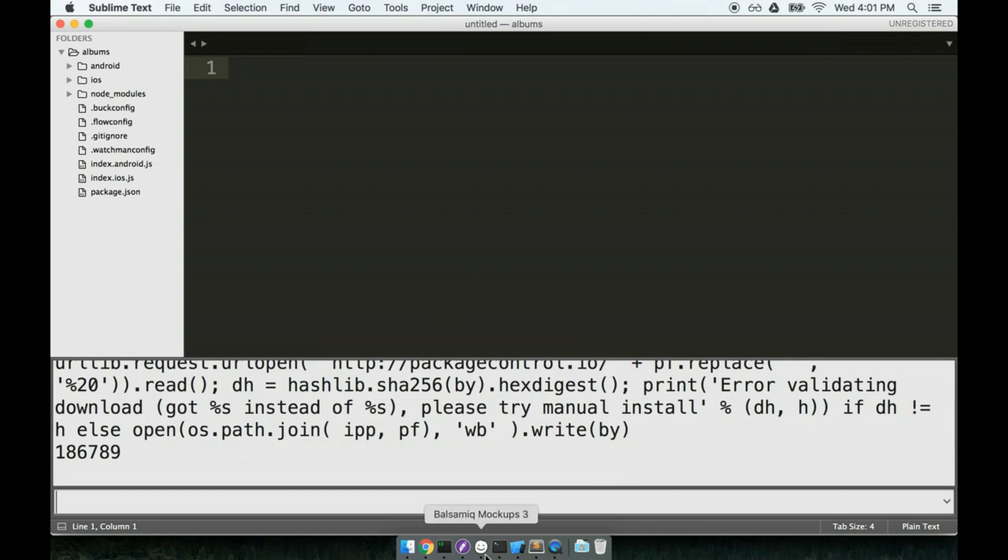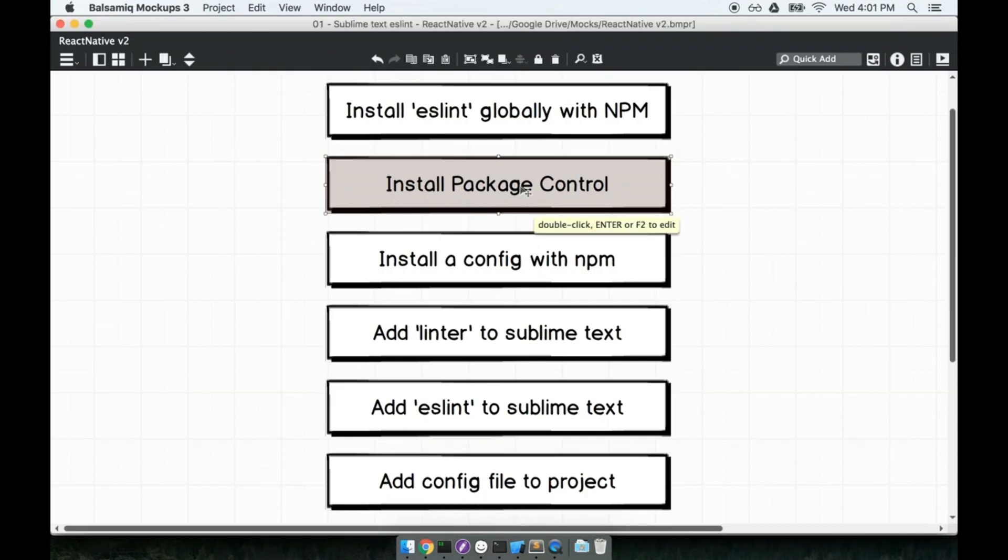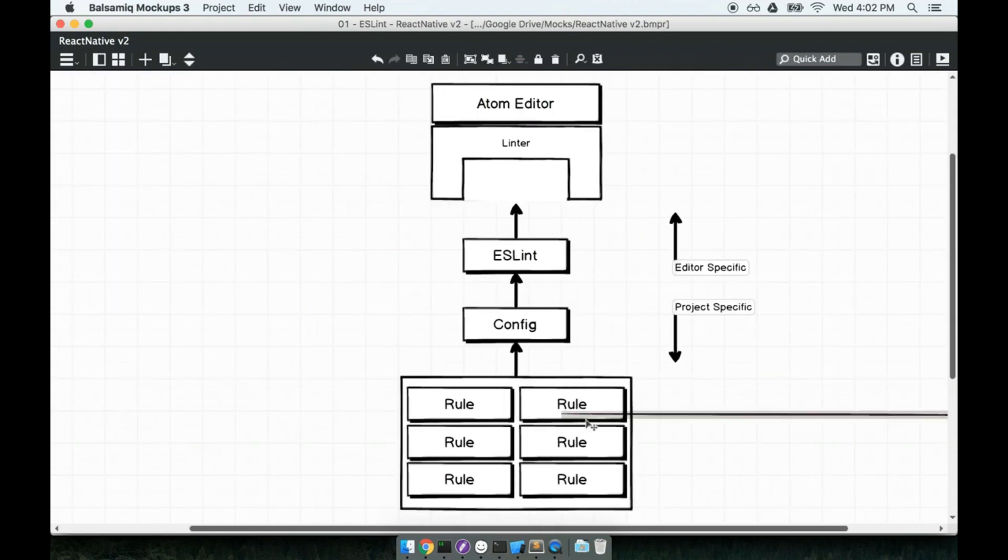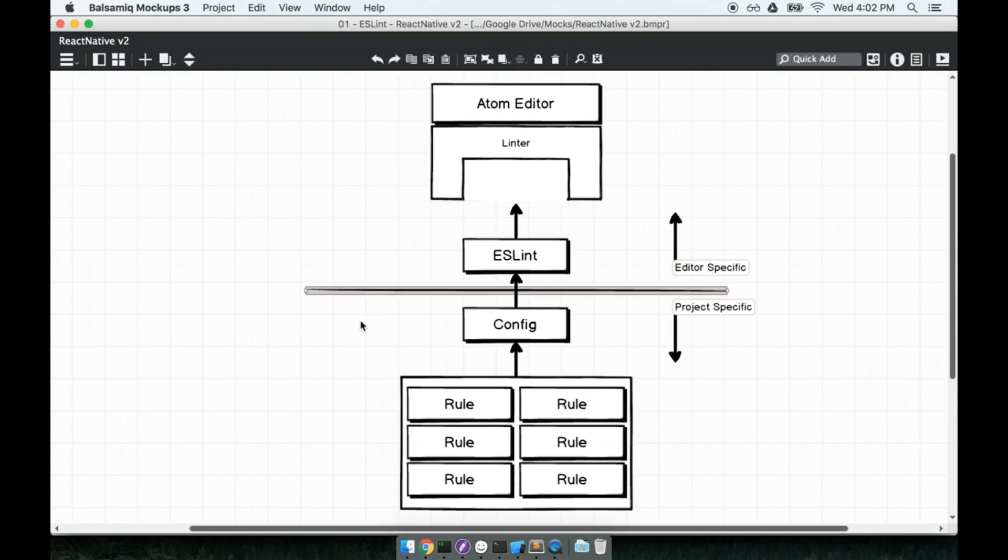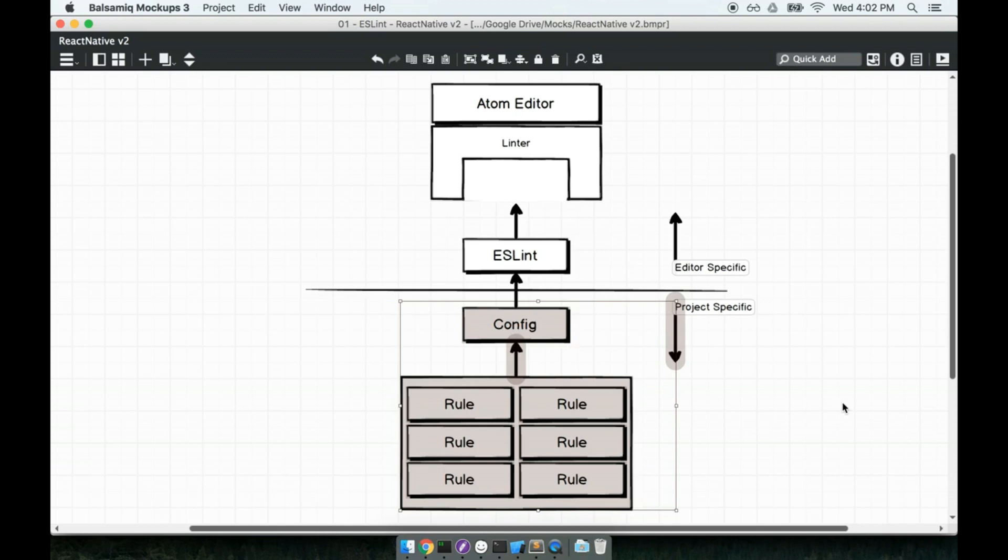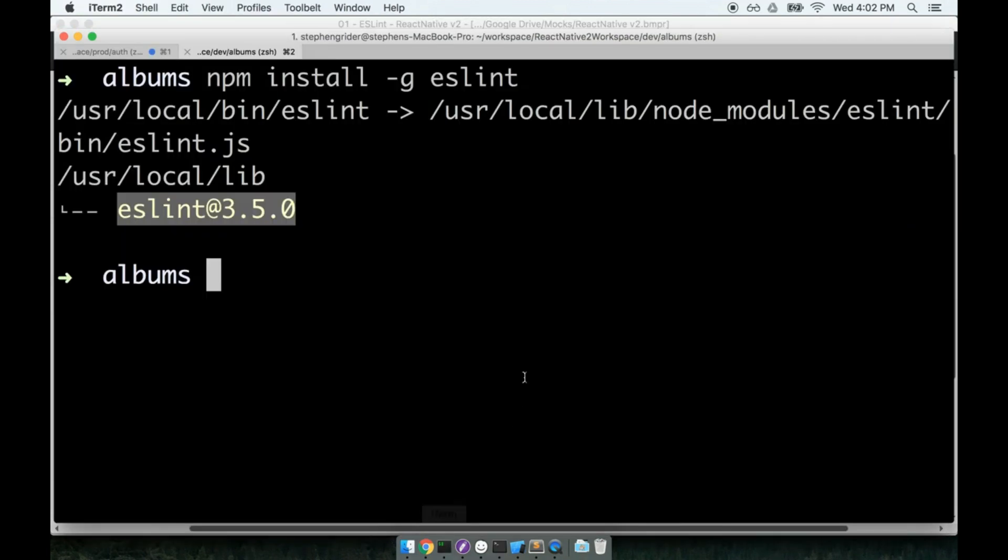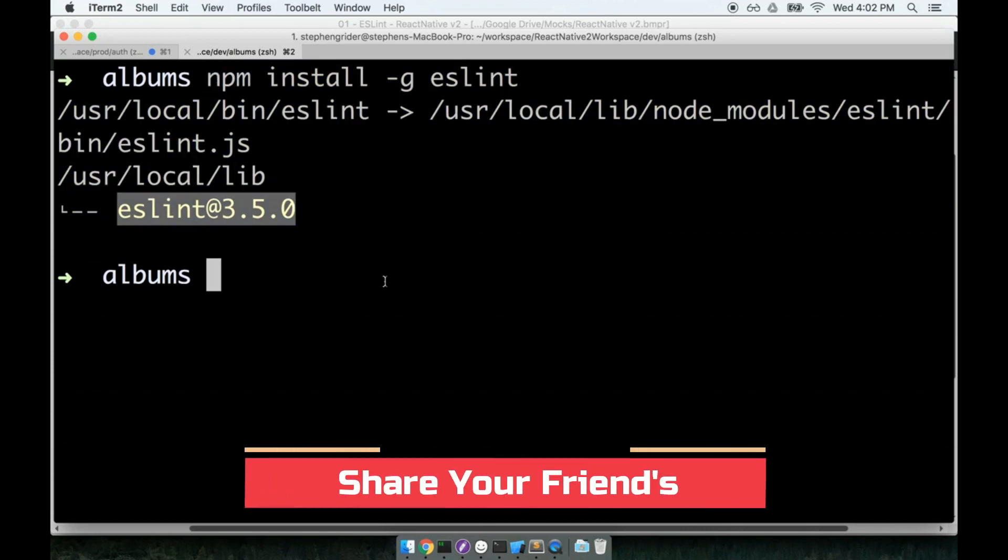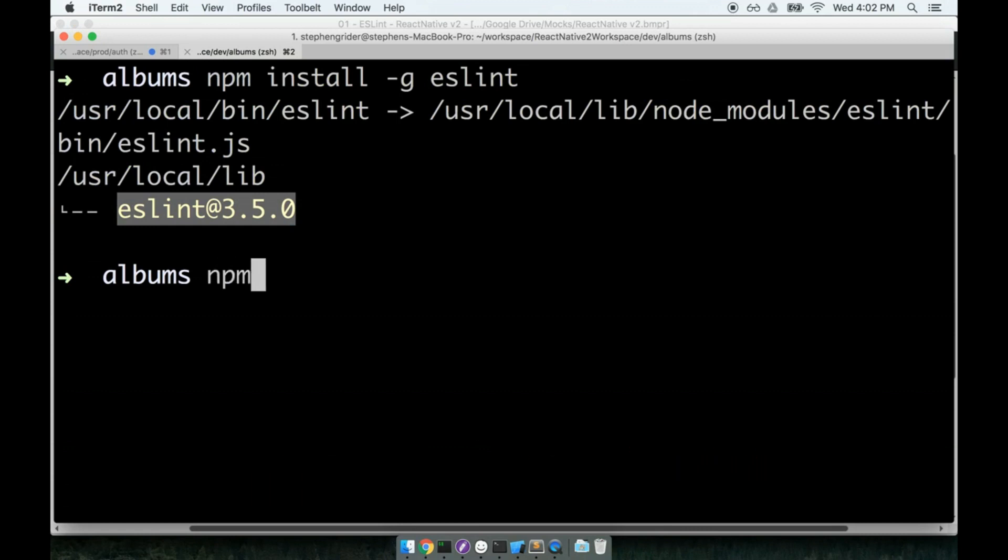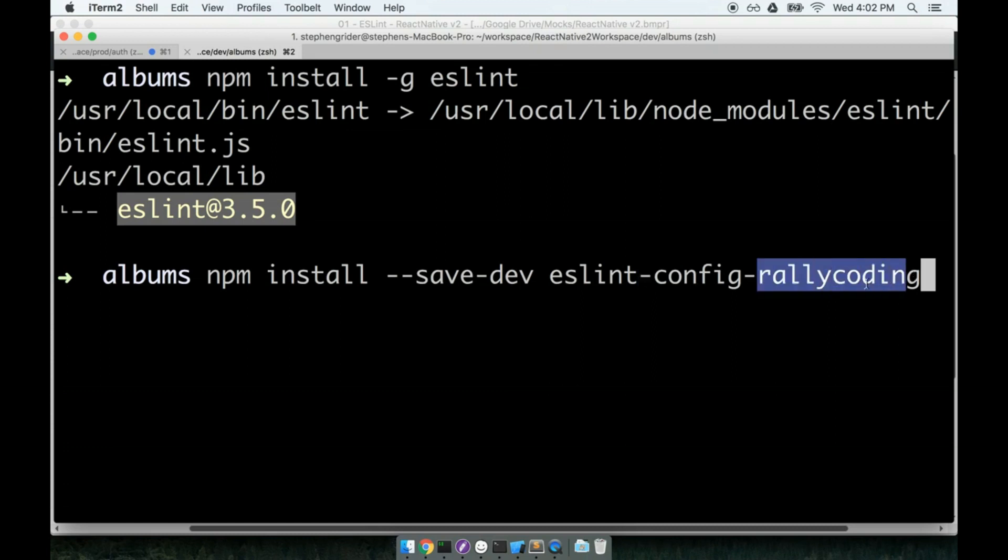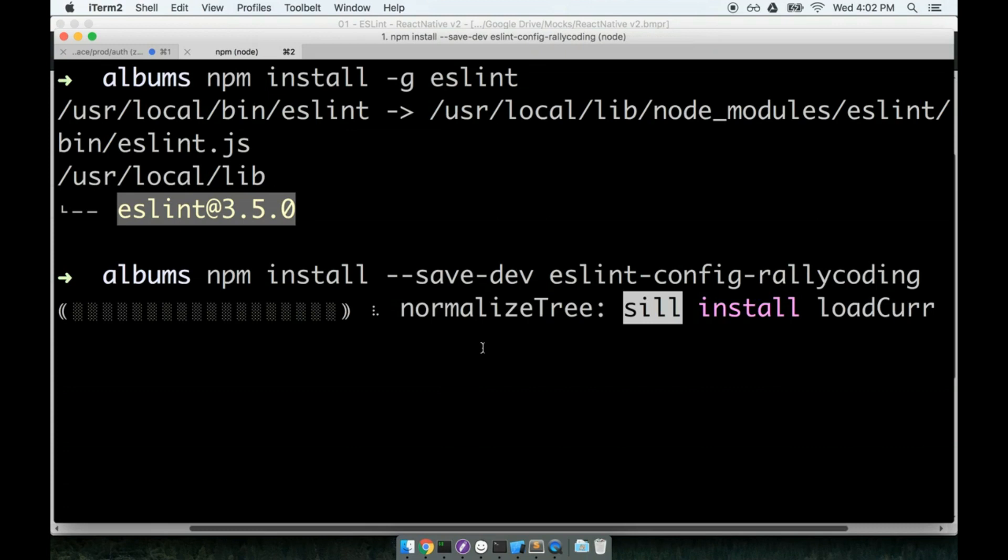So next, we've got our package control installed. We are going to install a configuration for ESLint with NPM. So this config part that we're about to do right here is all about this last half. Remember, we have some per project setup that we have to do. So what we're about to do is the per project setup. It's going to be the actual configuration that tells ESLint, hey, when you parse the code and make sure it's valid, please use this set of rules to figure out what is going on. So back at my terminal, looks like ESLint is all done installing. We're going to install some configuration for ESLint. So we'll run npm install --save-dev eslint-config-rallycoding.